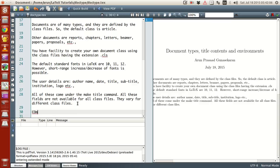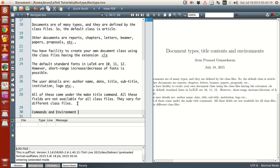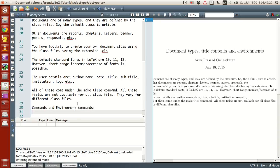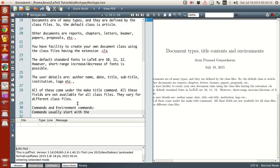And then let's look at commands. Commands and environment. I'll explain what this means. Commands usually start with the backslash symbol. Okay. So that, example: today, make title, make index, etc.